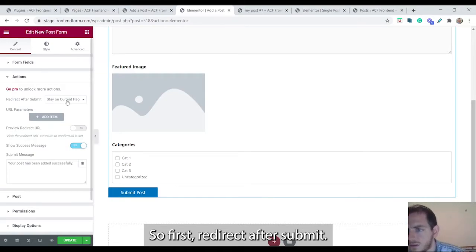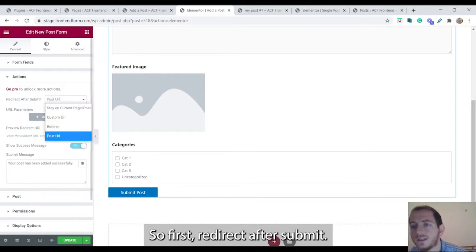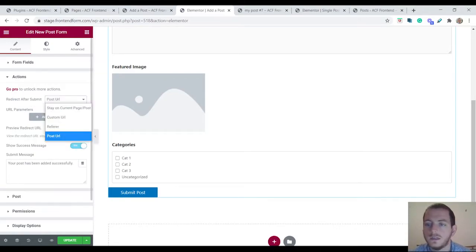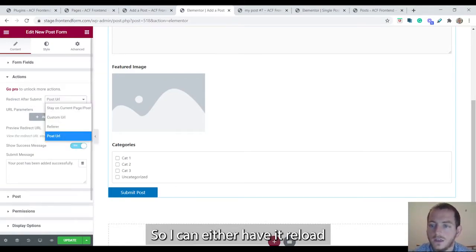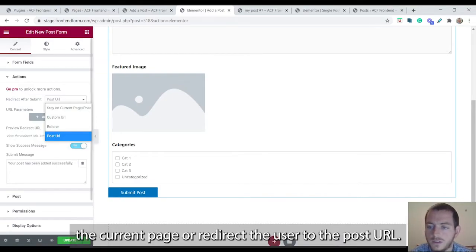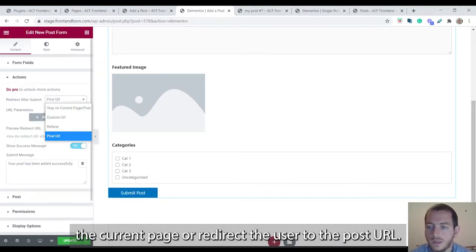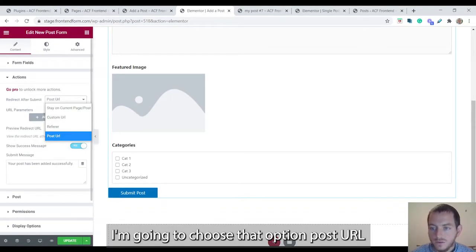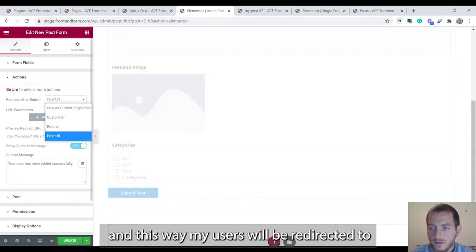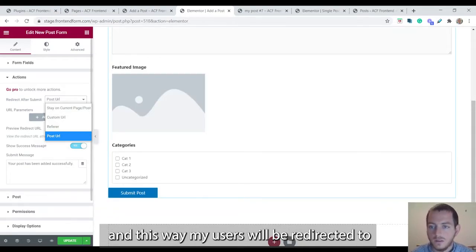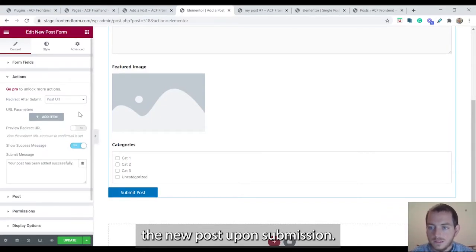So first redirect after submit. I can either have it reload the current page or redirect the user to the post URL. I'm going to choose that option post URL. And this way my users will be redirected to the new post upon submission.